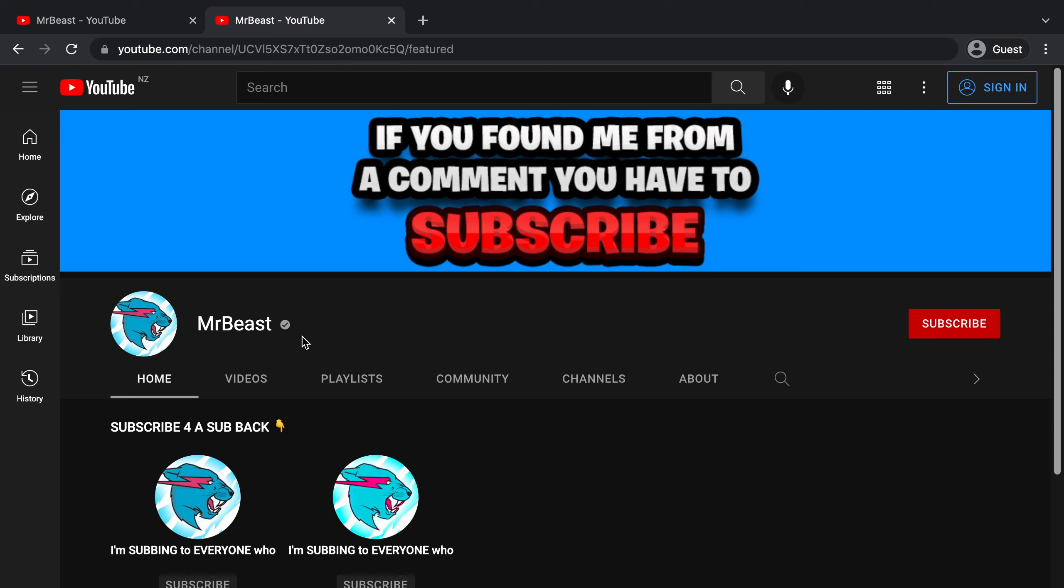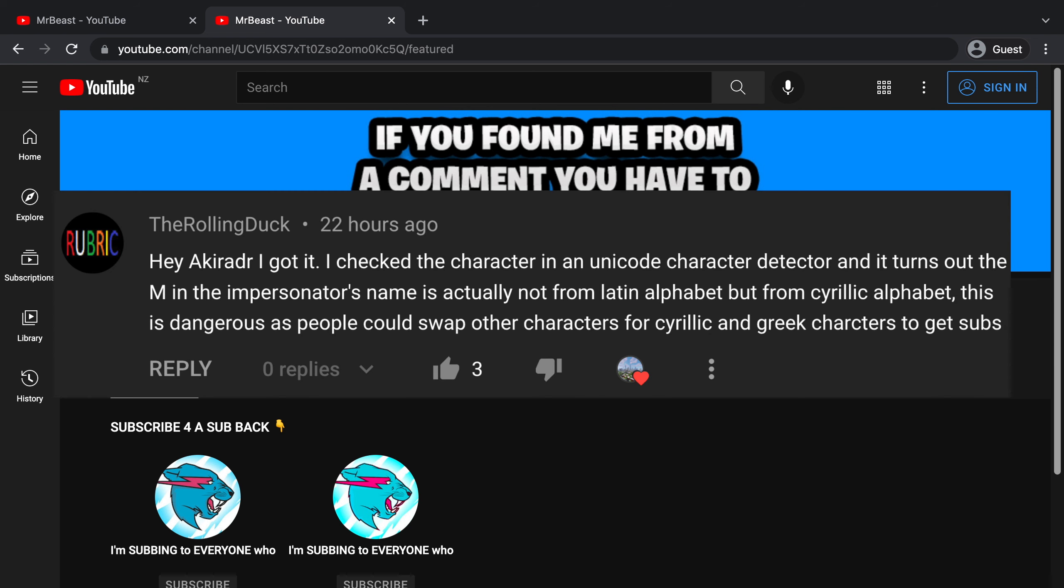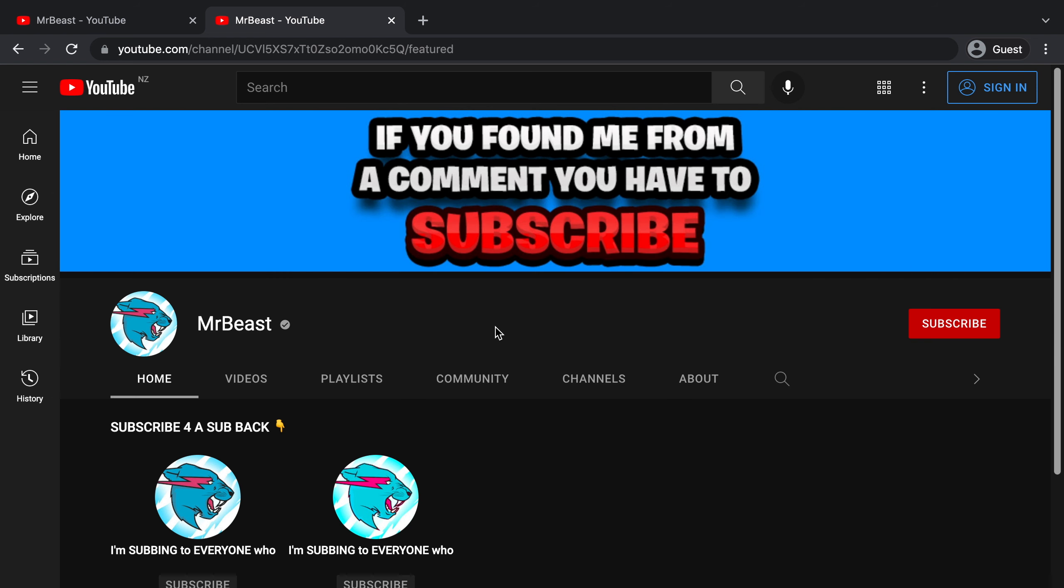Now before I get into how these channels actually get verified with the name MrBeast and managed to not get terminated, I do have to thank the rolling duck for actually telling me this, or otherwise I probably wouldn't have found out.